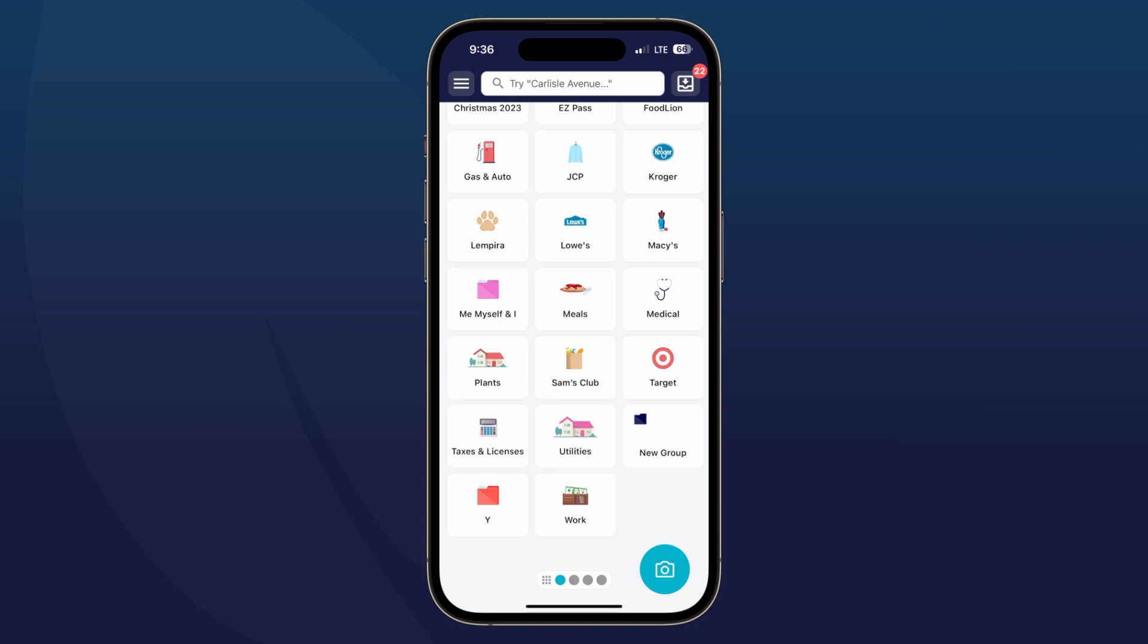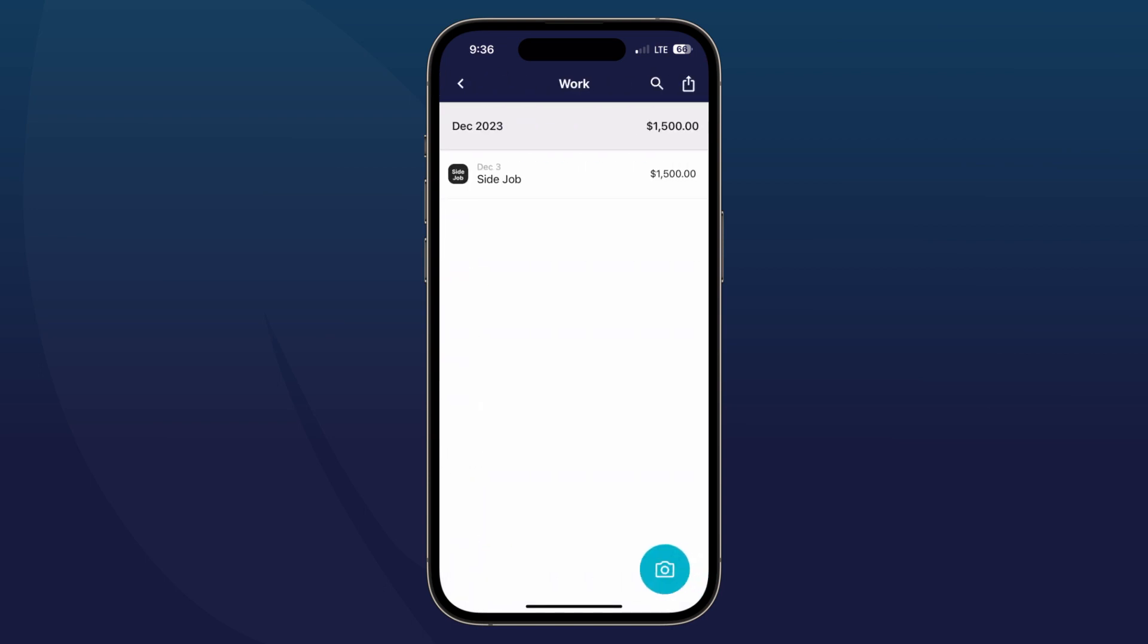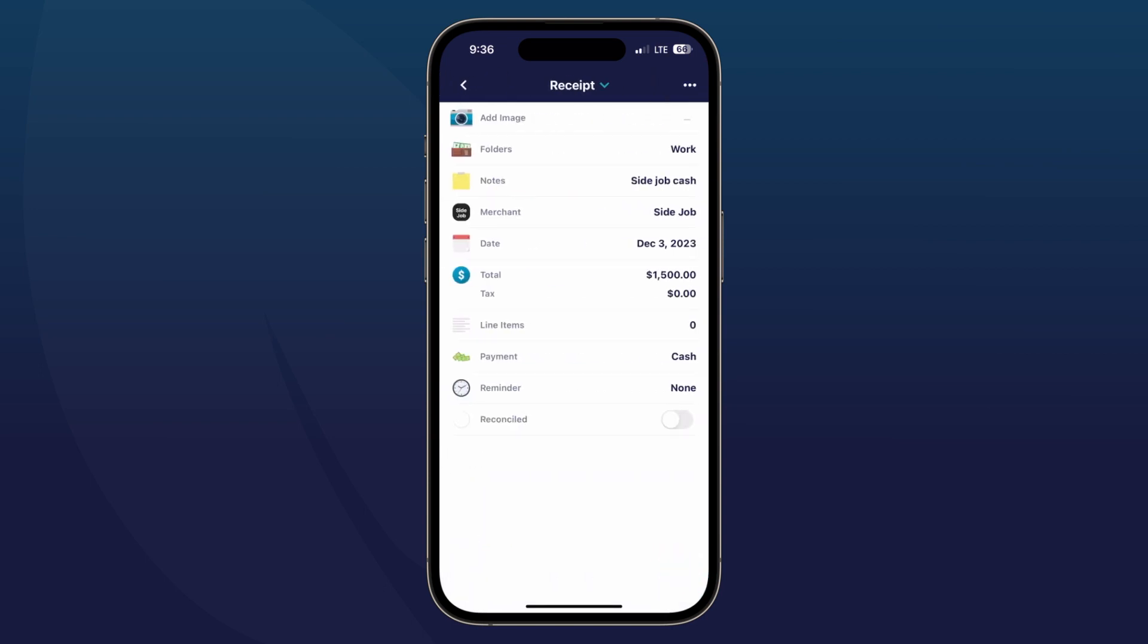For today's example, we're going to assume that you already have your document uploaded into your SimplyWise app, so you will want to navigate to that file. For me, I have it under my work folder. I have a signed job that earned me $1,500 in cash.